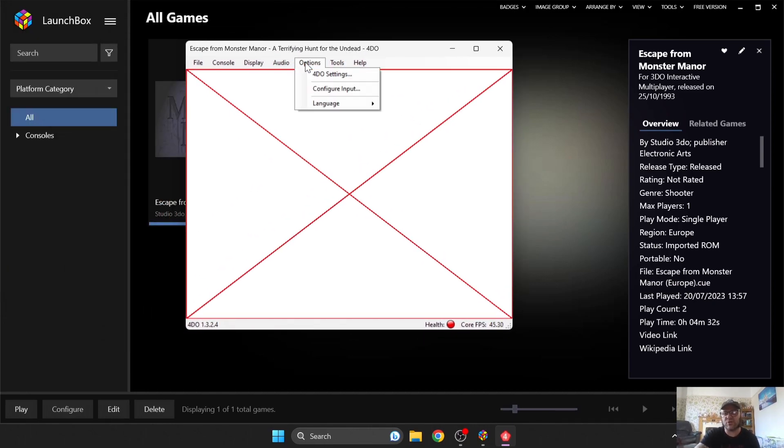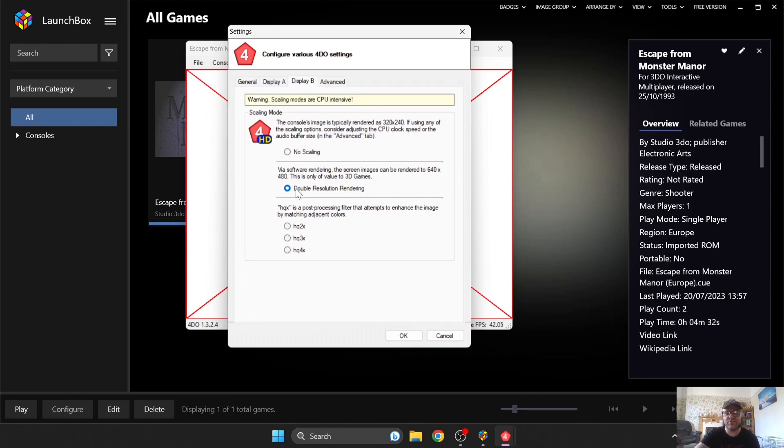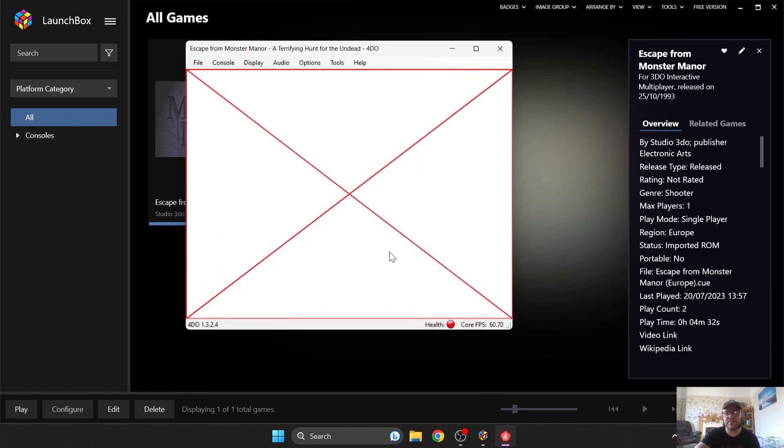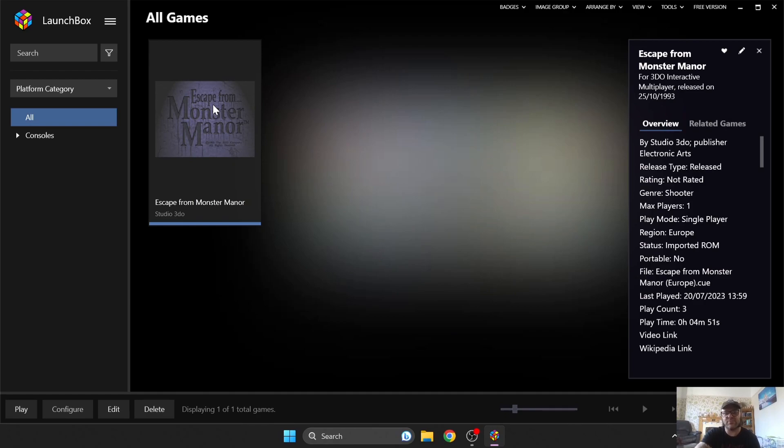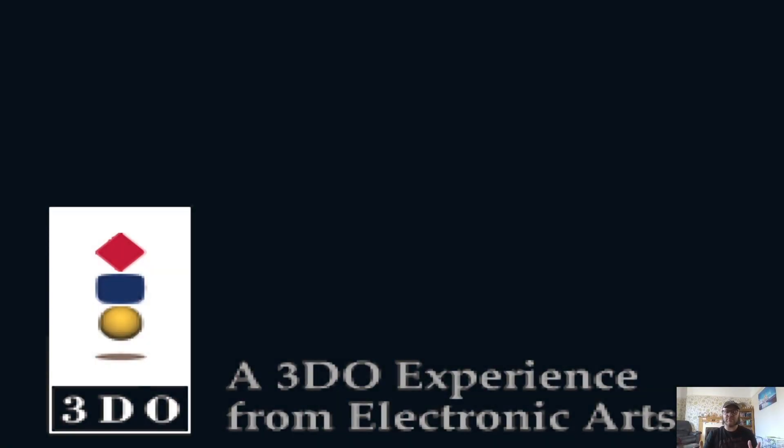So if I go back to Options again, 4DO Options, I'm going to put this back down to HQ4X and just open up Monster Manor again. And here we go. We're back in again.